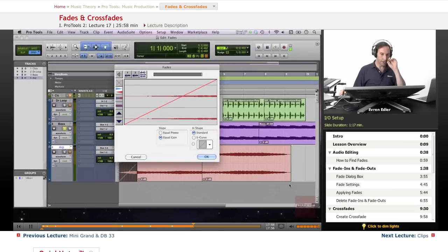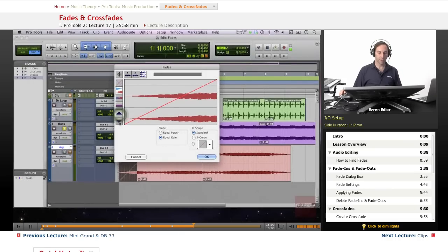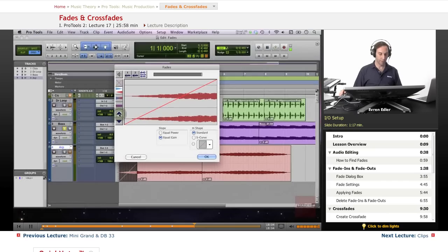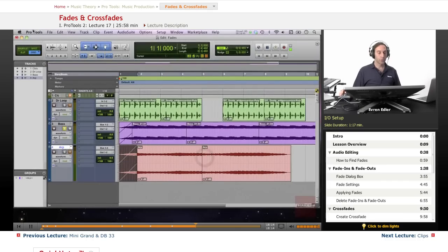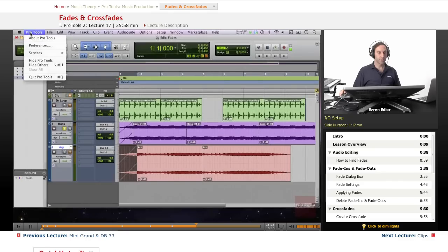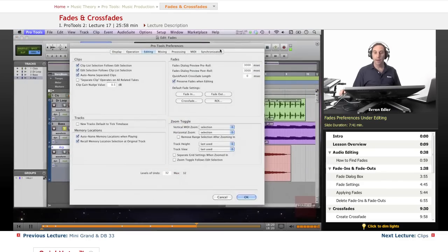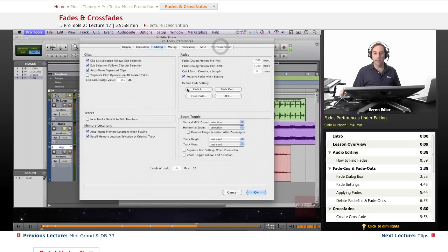In the fade dialog, the arrow keys zoom in and out on your fade. Command-clicking on the waveform returns it to actual size. Under Pro Tools Preferences > Editing, you can also configure your fade settings, including fade in and fade out shapes and curves.